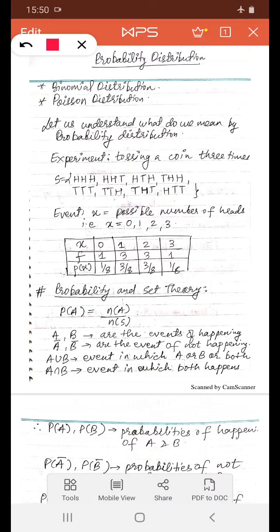The experiment I am taking to explain is tossing a coin three times. Below this, we have the outcomes of this experiment. In total, we have eight outcomes, and what we are noting is the event in which we count how many heads we can get. The total possible numbers of heads are 0, 1, 2, and 3.